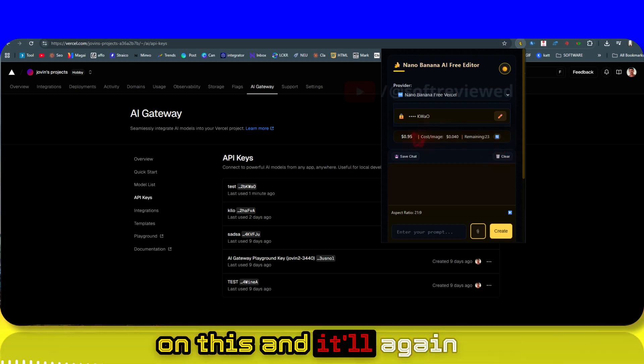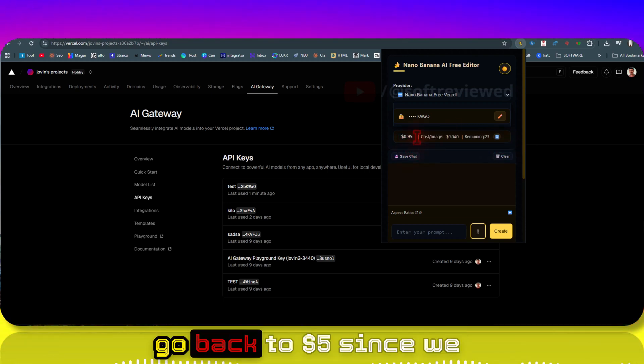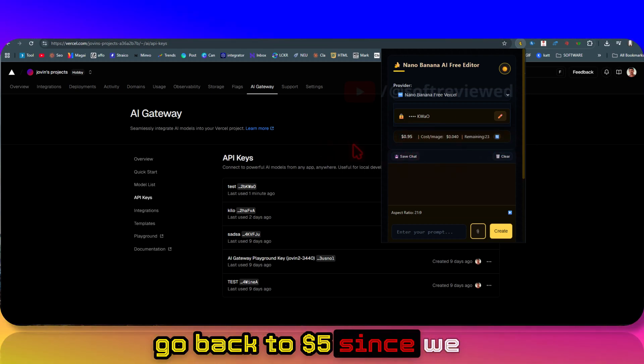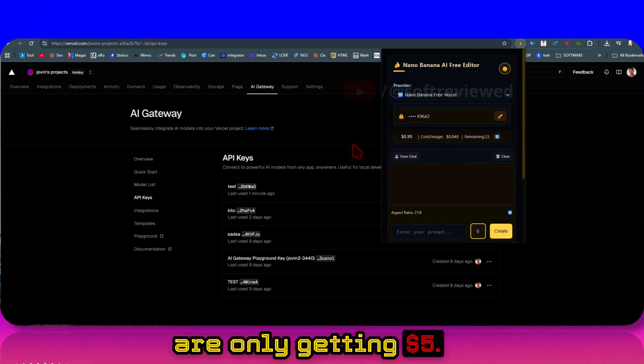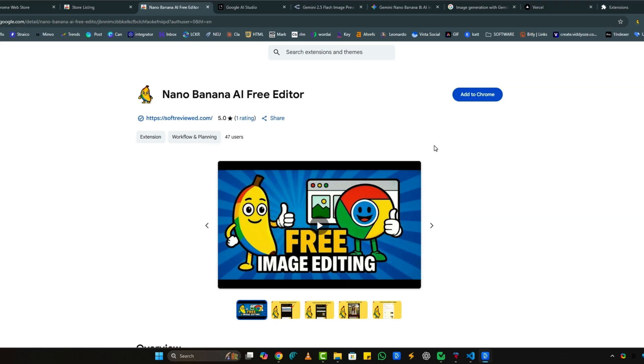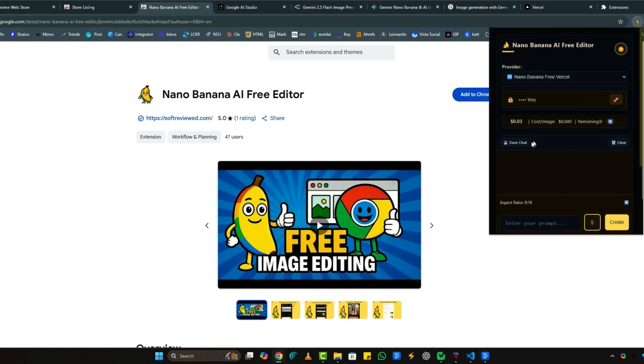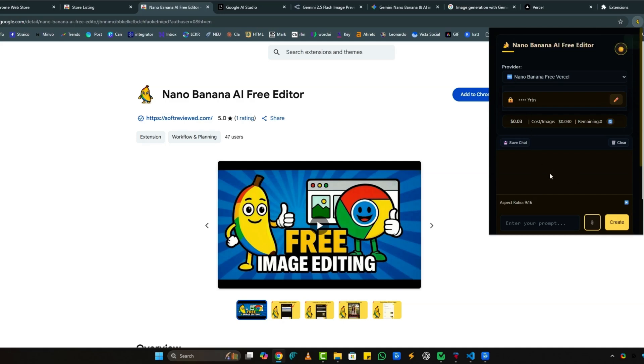If you want to reset it, you can just click on this and it will go back to five dollars. Since we are only getting five dollars, my tip is to start fresh - always start by clicking on the clear button so that you can start fresh.